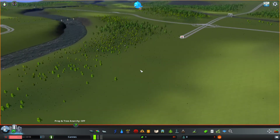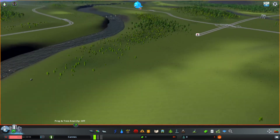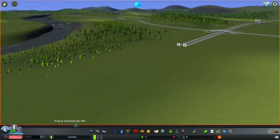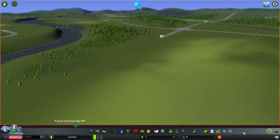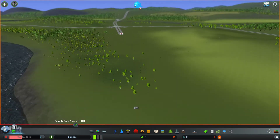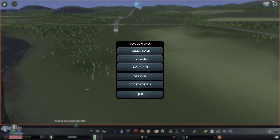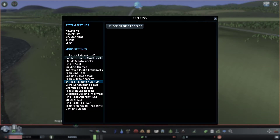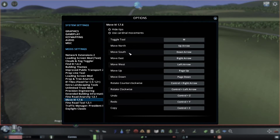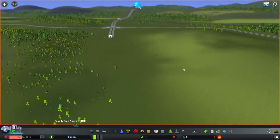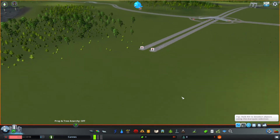Welcome to a tutorial in Cities Skylines. Some people have been wondering about how certain mods work together, so today we're looking at the Move It mod and Fine Road Anarchy. The settings for both mods are in the options menu, and I'll have links to both in the description. Fine Road Anarchy is very simple, and Move It is similar.